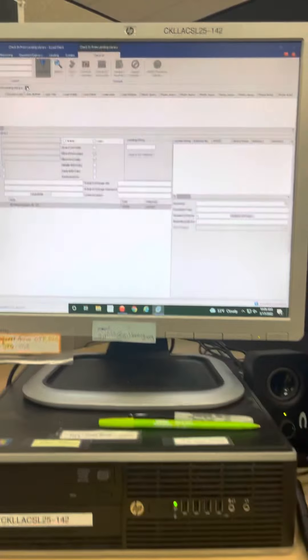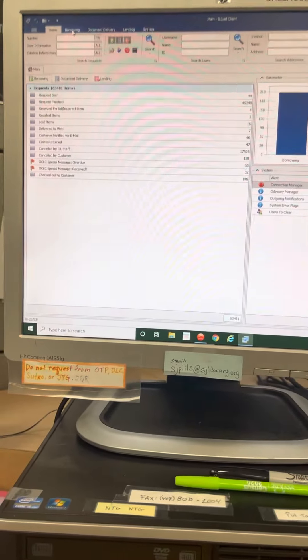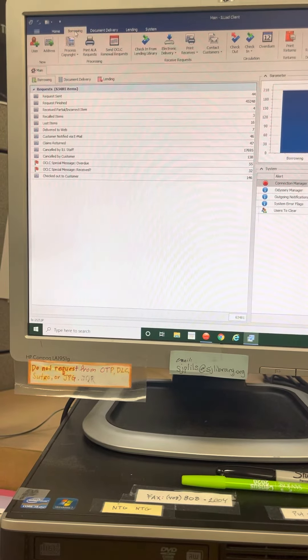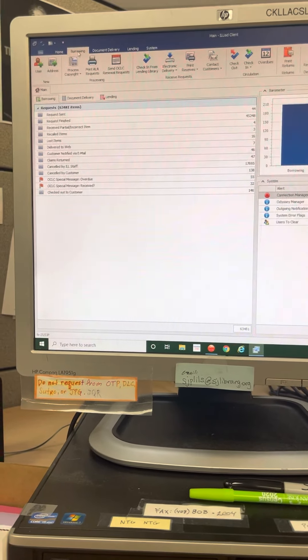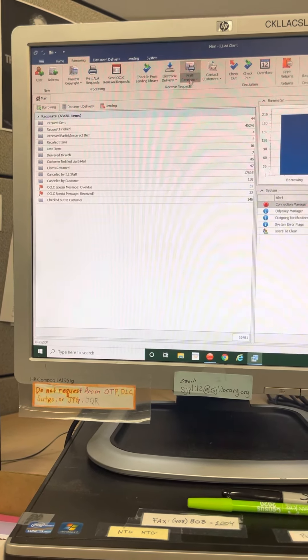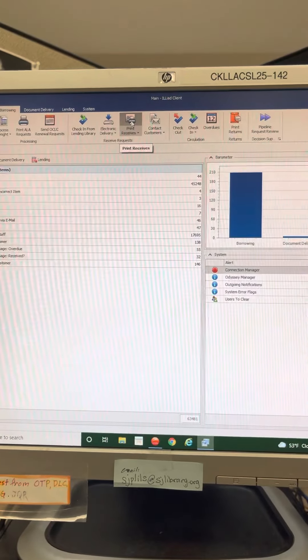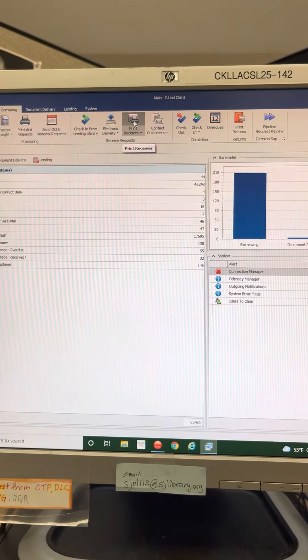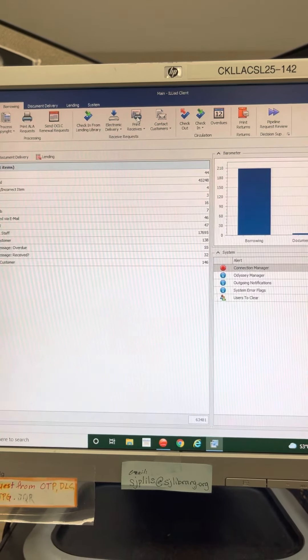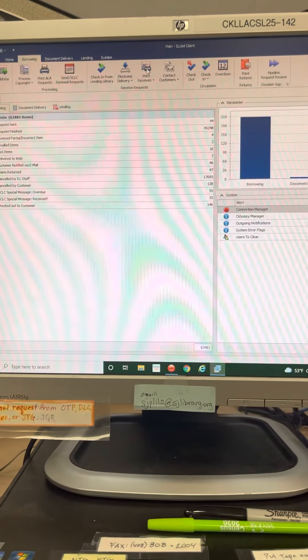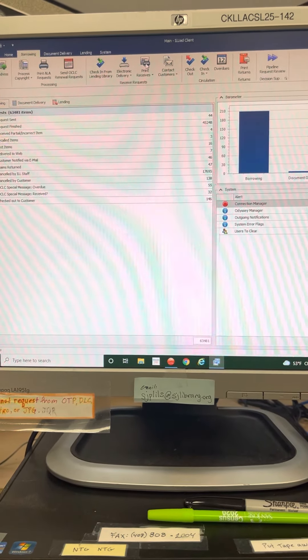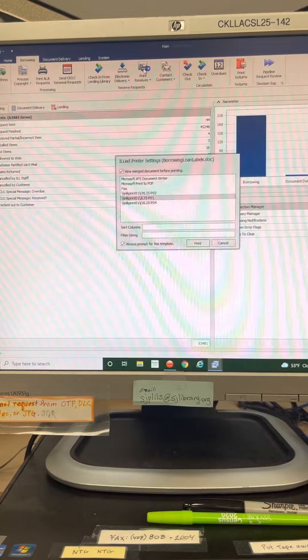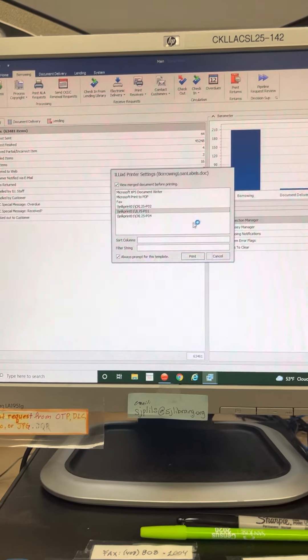We need to close here, we need to go back to borrowing and then print the receipts. And then two documents will appear.